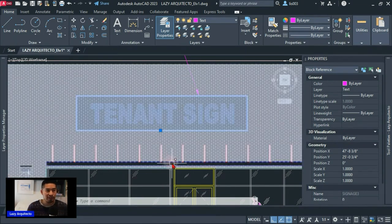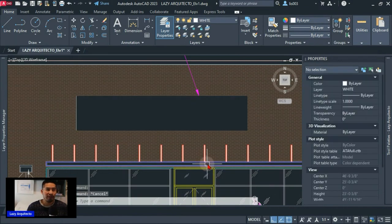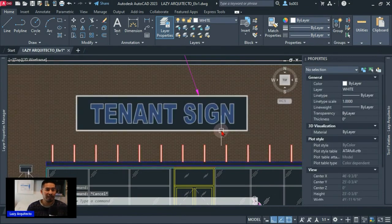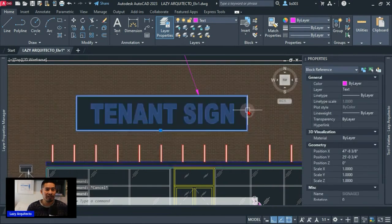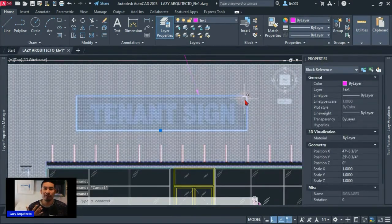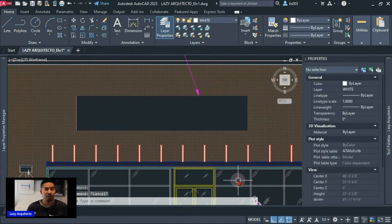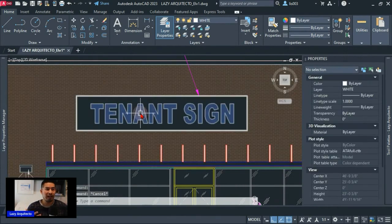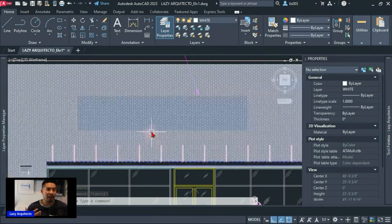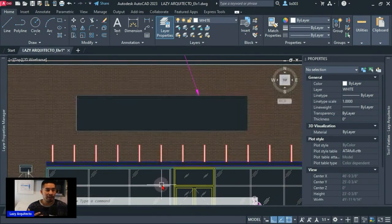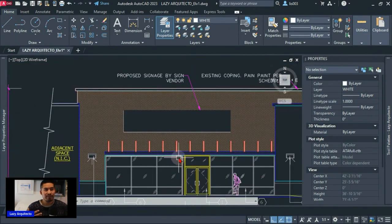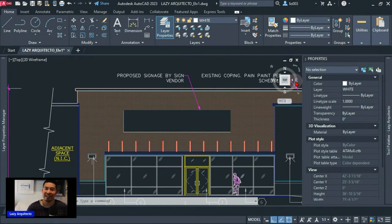The problem is that the wipeout is showing in front of the tenant sign text, and that's an issue because we want to see that text. You can only see it when you hover over it. This is a very common problem, especially when you copy and paste blocks containing a wipeout into another drawing.